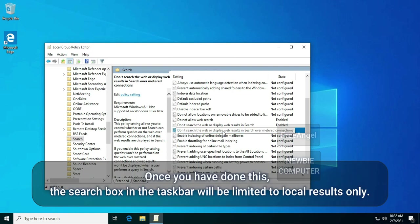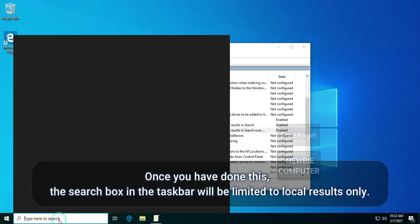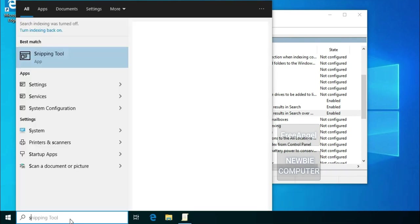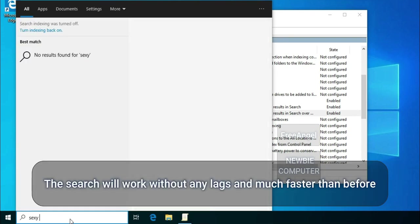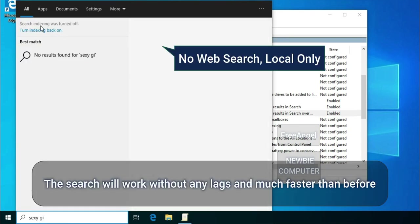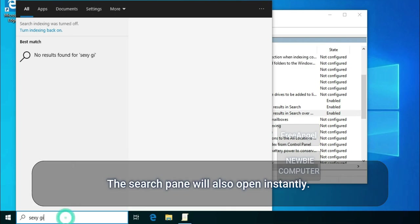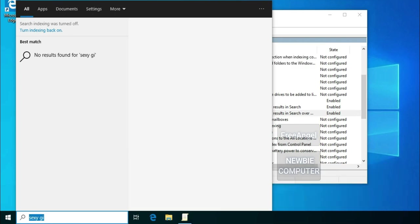Once you have done this, the search box in the taskbar will be limited to local results only. The search will work without any lags and much faster than before. The search pane will also open instantly.